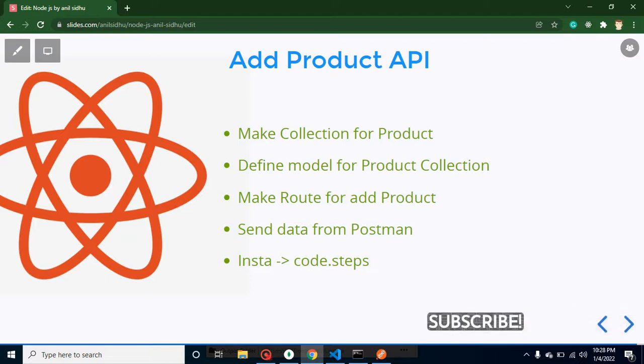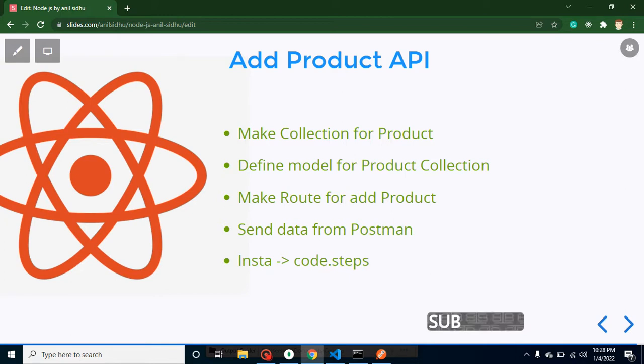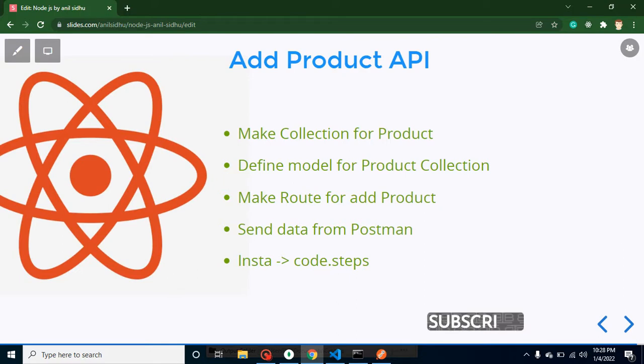Hi developers, welcome back to Code Step by Step. My name is Anil. In this part of React and Node.js, we will learn how we can create an API for adding products.